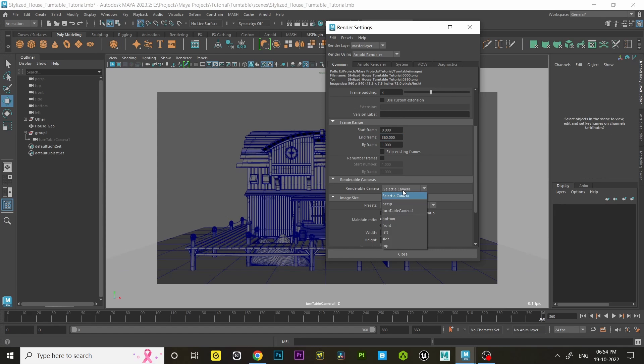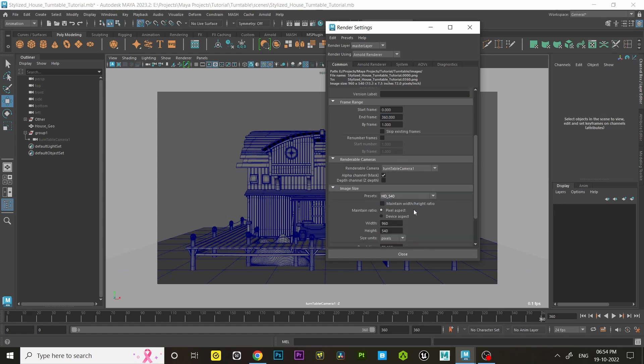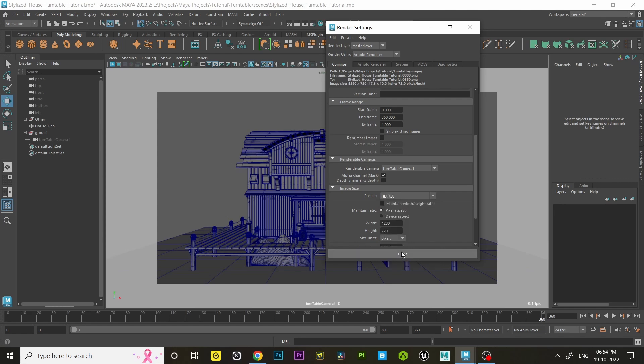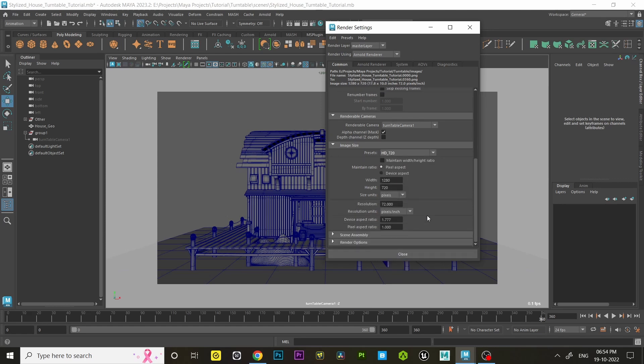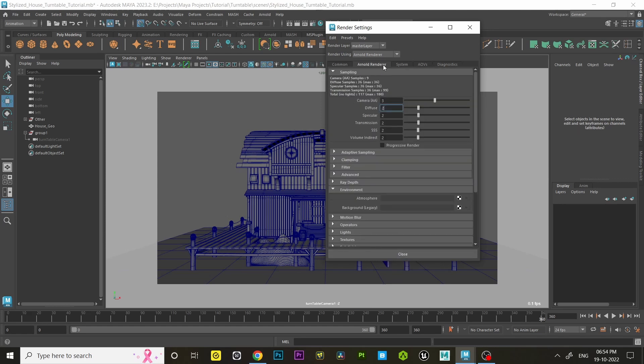Select the renderable camera as turntable camera one. Select the image size. After that, switch to the Arnold Renderer tab and set the samples depending on your system. This is for a tutorial, so I'm going with default samples.